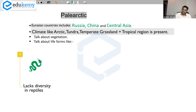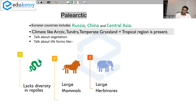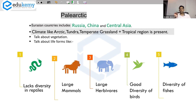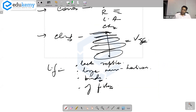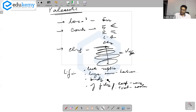Talk about vegetation and then the life forms. One very important feature: this area lacks diversity in reptiles — almost absent. It has large mammals including large herbivores, and also a good diversity of birds. This area also has good diversity of freshwater fishes — talk about the lakes and rivers, not marine ones like whales and sharks. A very common fish across realms is carp and trout — carp is common in warm areas, trout in cooler areas. For each region, this is the write-up you need.